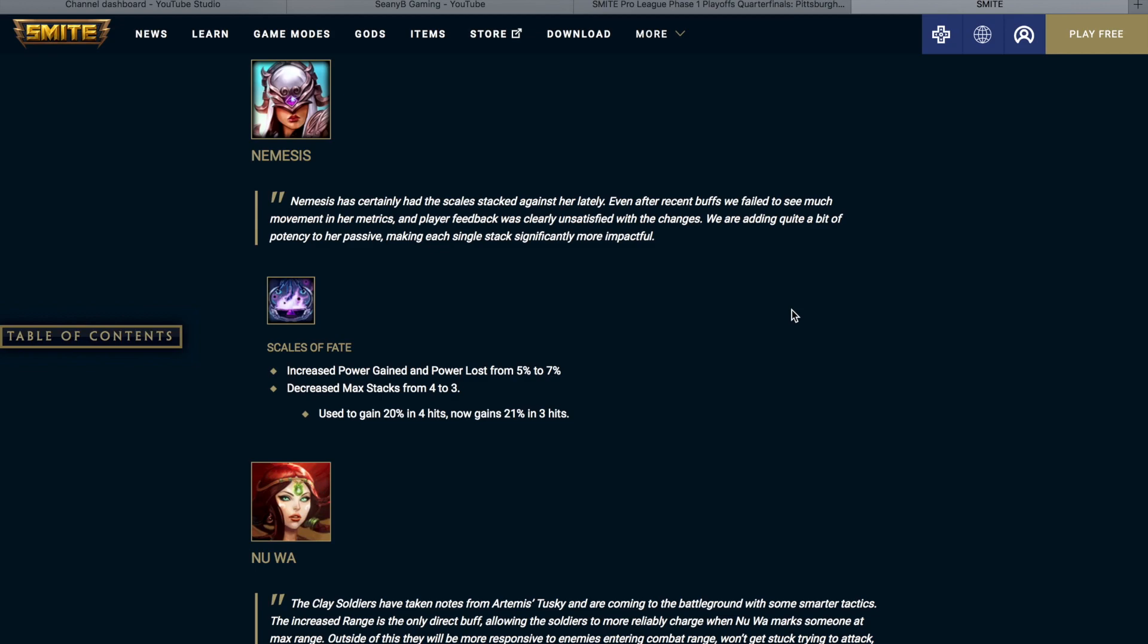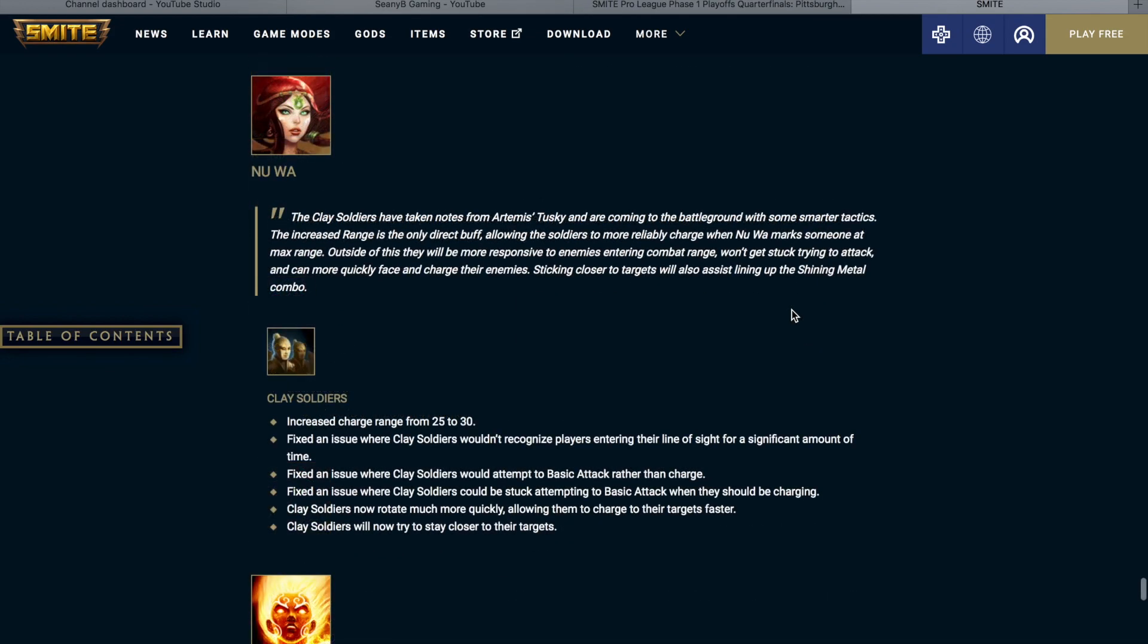Nemesis. Nemesis has clearly had the scales stacked against her lately, even after recent buffs. We failed to see much movement in her metrics, and player feedback was clearly unsatisfied with these changes. We are adding quite a bit of potency to her passive, making each single stack significantly more impactful. So Scales of Fate increased power gained and power lost from 5% to 7%, and they decreased the max stacks from 4 to 3. It used to gain 20% power gained and power lost over 4 hits, and now it gains 21% over 3 hits. So earlier, you would have to hit 3 times to get about 15%, and now with the changes, if you hit twice, you are already at 14%. So I think this is a good buff for Nemesis. It allows her to still maintain her identity and her functionality, but allowing her to get her damage off just a little bit quicker.